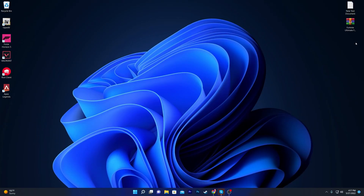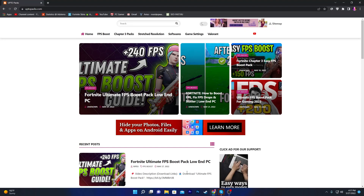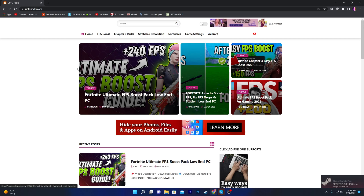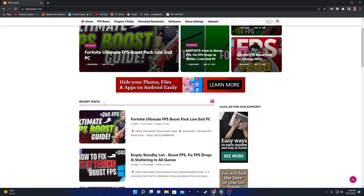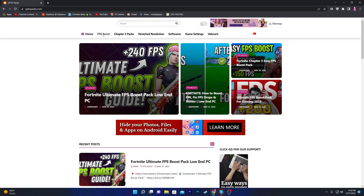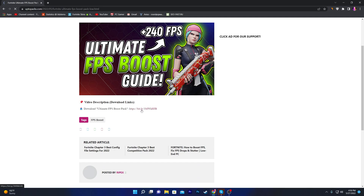In the third step, I'm going to show you the Fortnite Ultimate FPS Boost Pack — using this you can boost your FPS in any game on any PC build. To download this pack, open the link in the description which will take you to the website. Find the article titled 'Ultimate FPS Boost Pack for Low-End PC'. Scroll down to find the video description download link and click it — it will take you to Google Drive where you can download the pack.